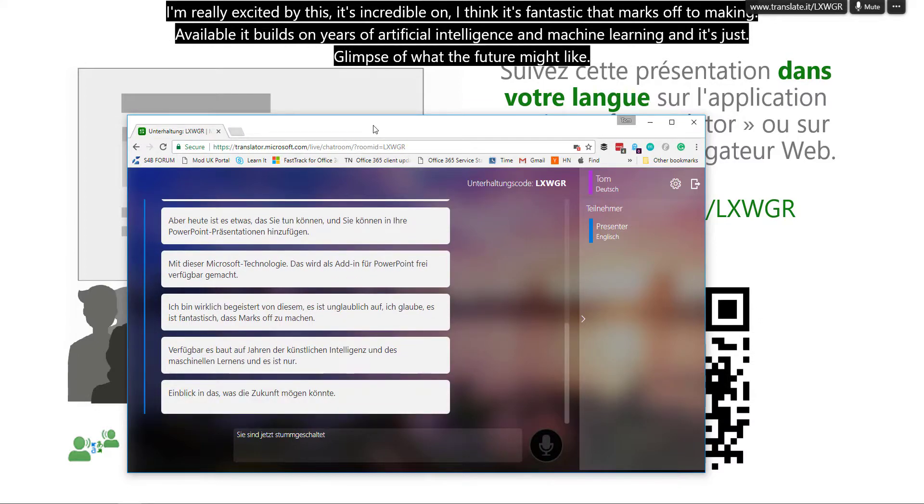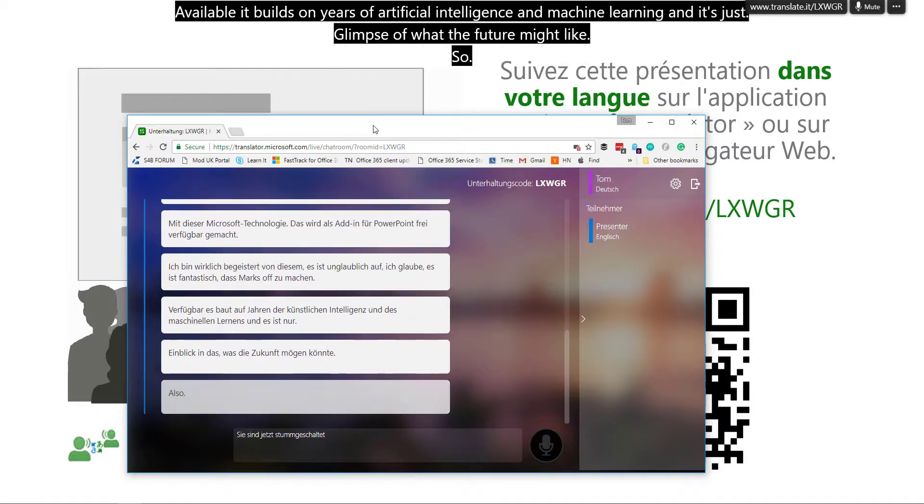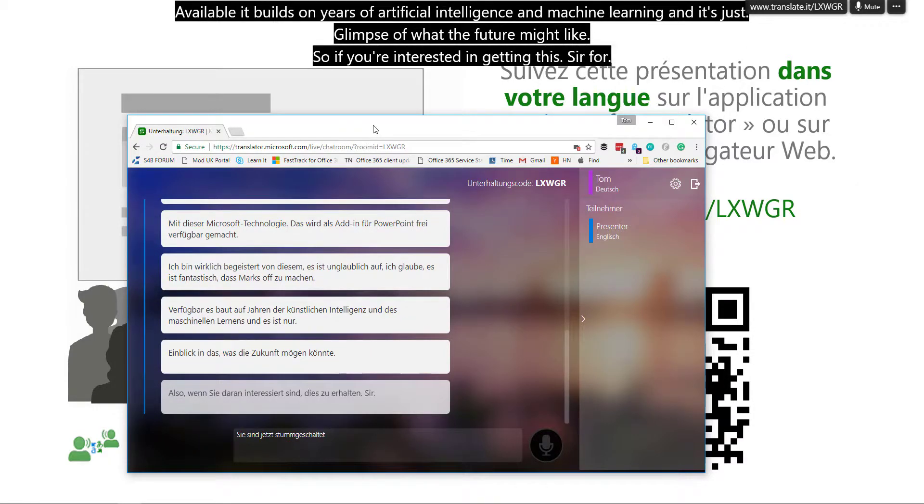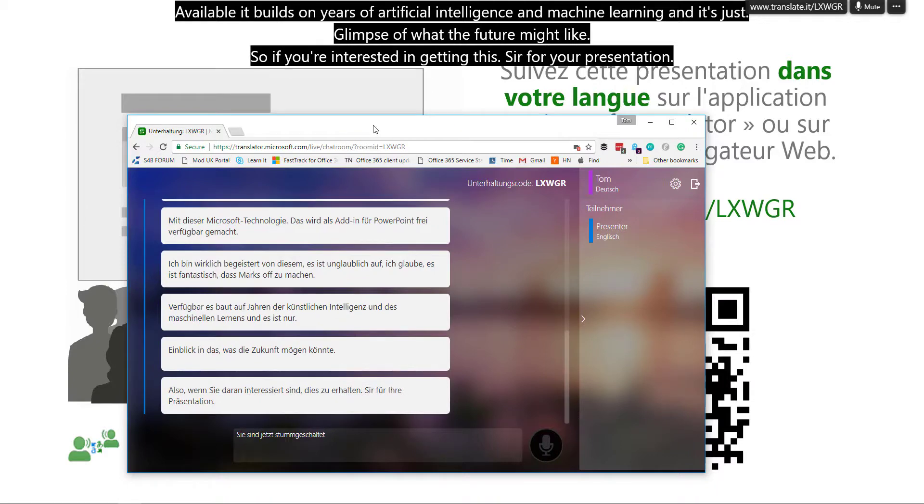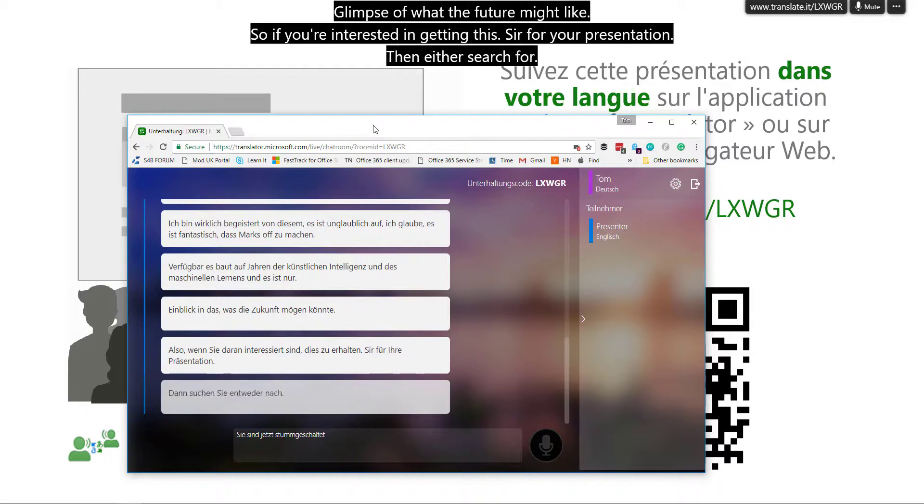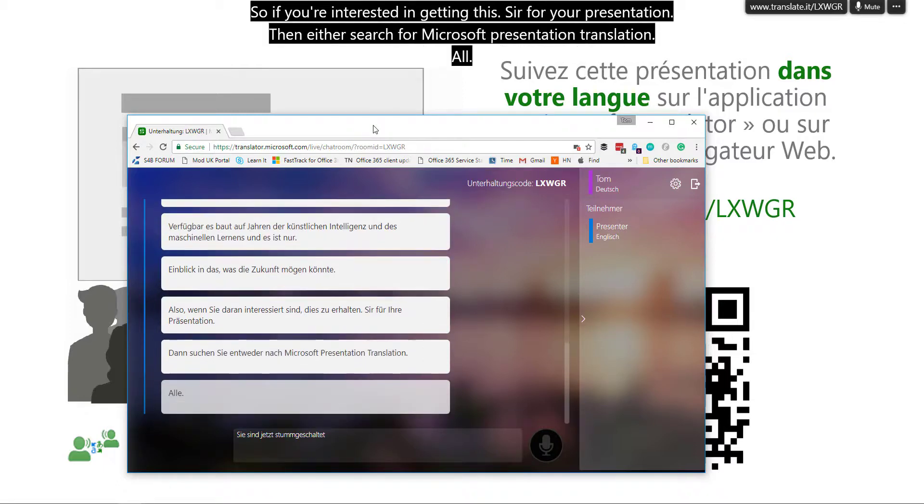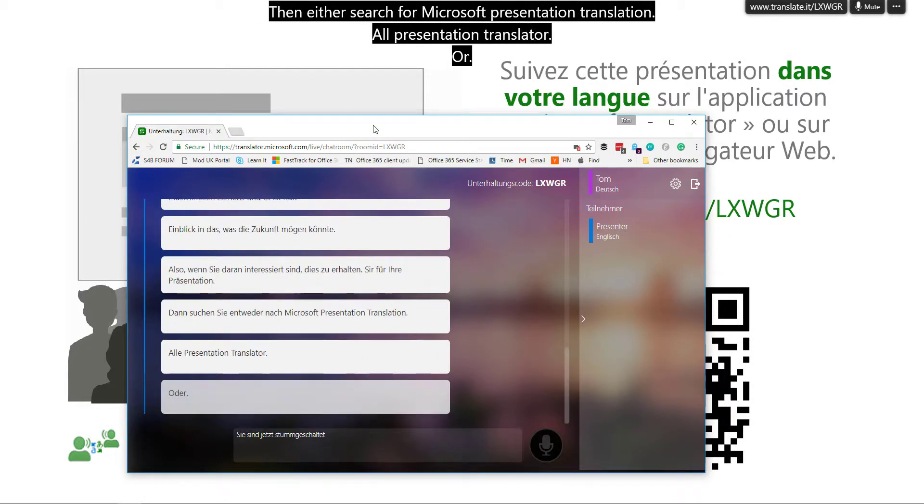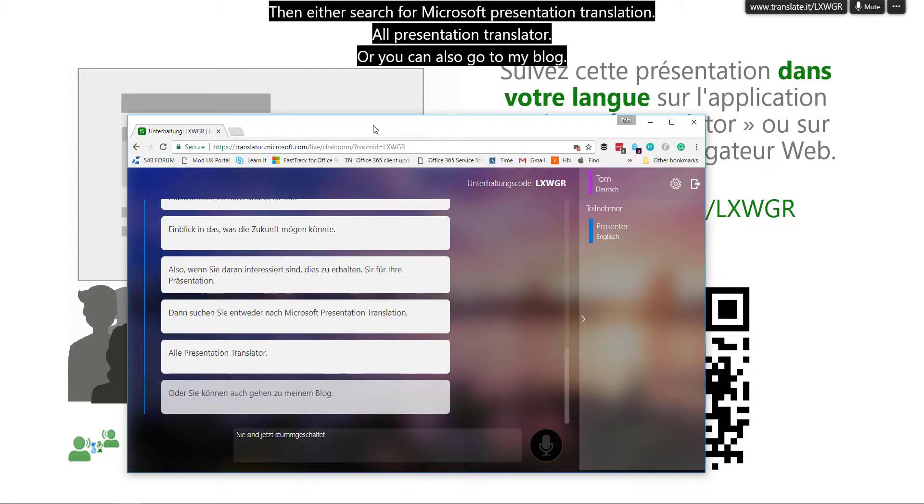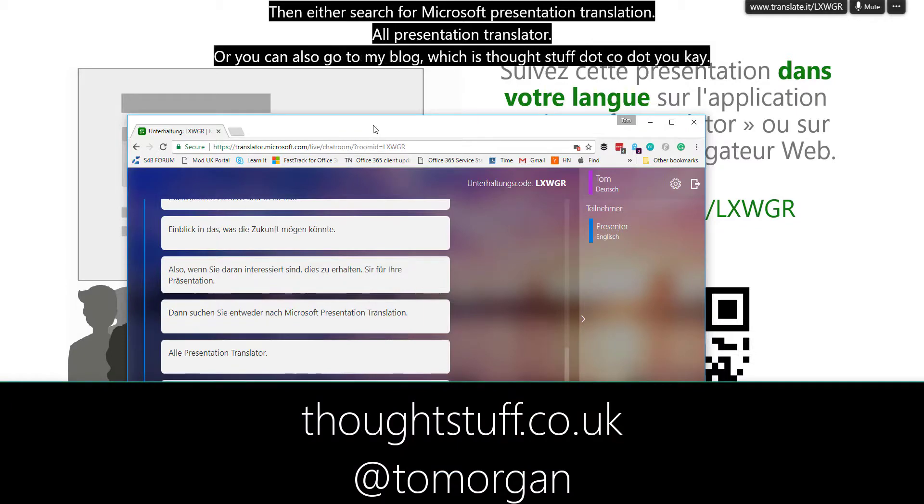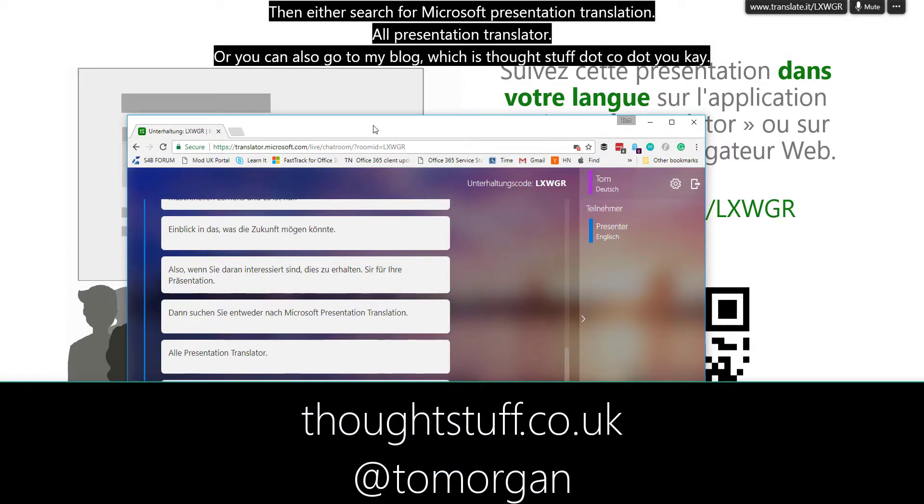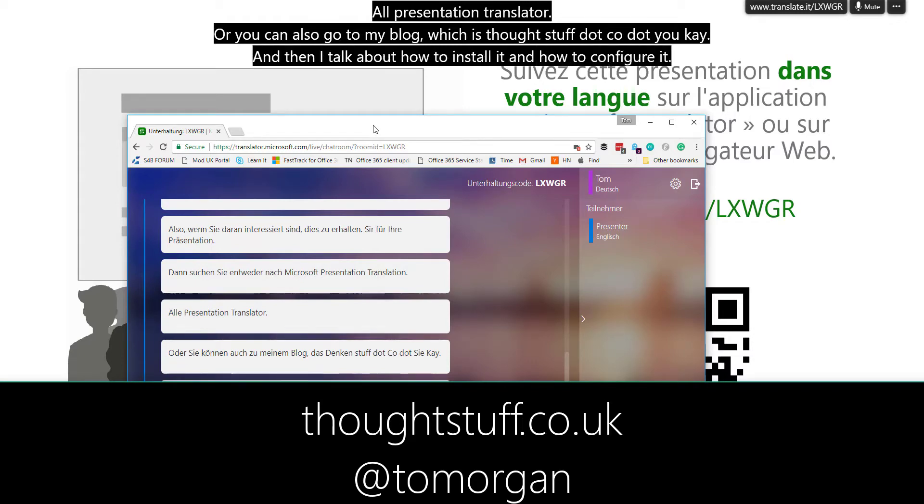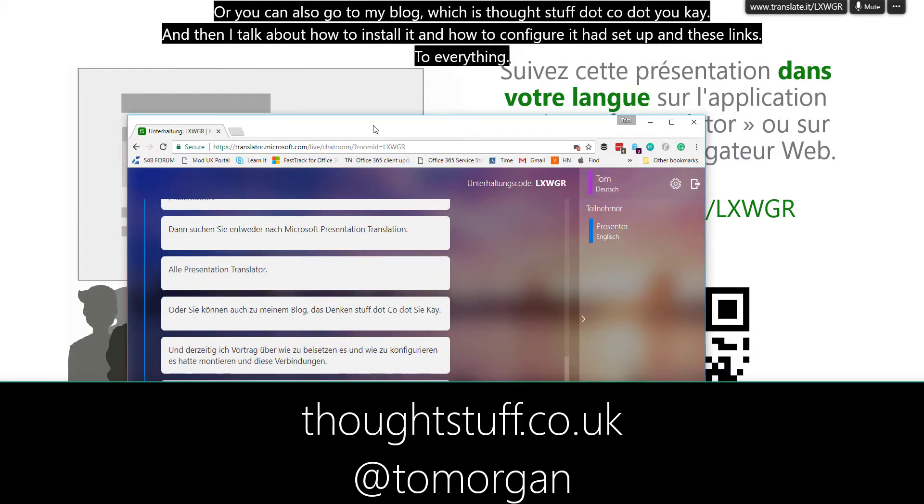So if you're interested in getting this for your presentation, then either search for Microsoft presentation translation or presentation translator, or you can also go to my blog, which is thoughtstuff.co.uk. And there I talk about how to install it and how to configure it and how to set it up. And there's links to everything you need there as well.